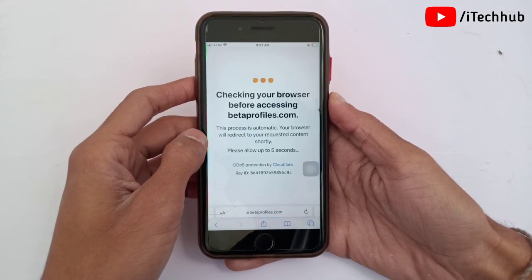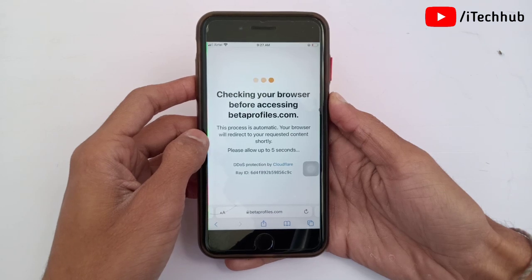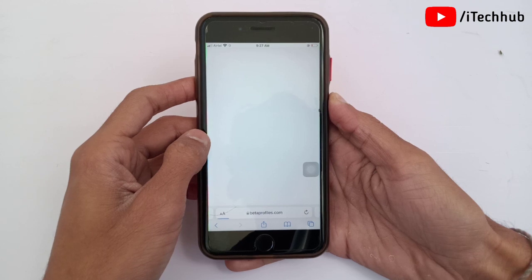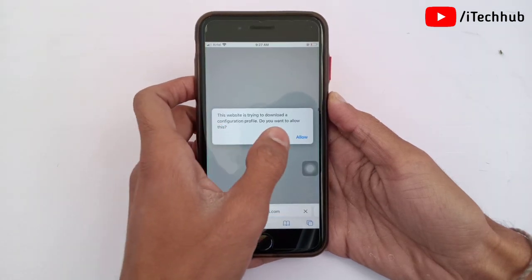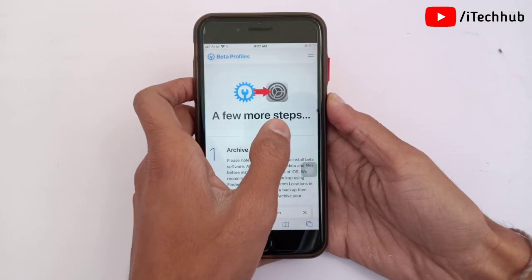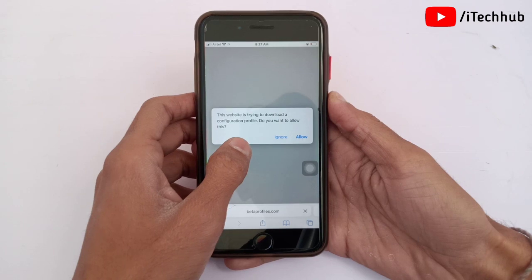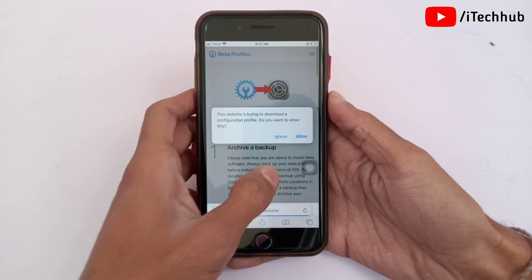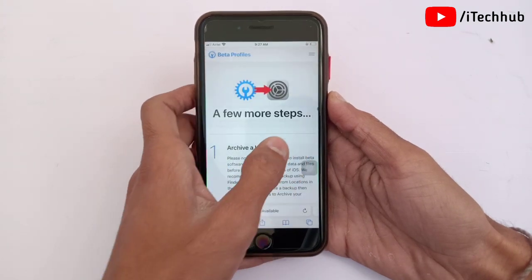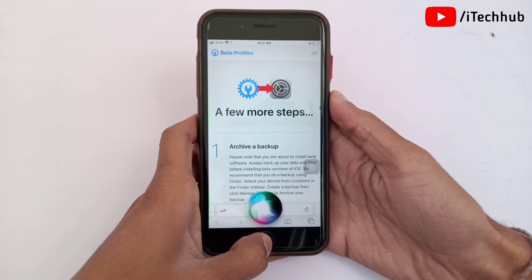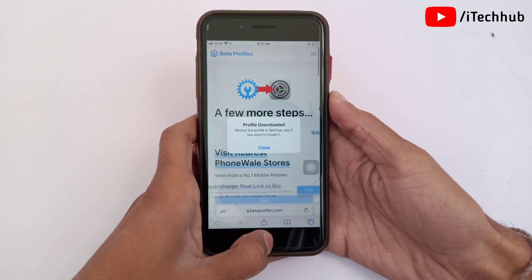Now wait a minute for the download and install of iOS 15.4 beta 1 on your iPhone and iPad. On the website, another pop-up will appear — tap 'Allow', then tap 'Close' and come back to the home screen. When this entire process is done, come back to your iPhone and iPad home screen.